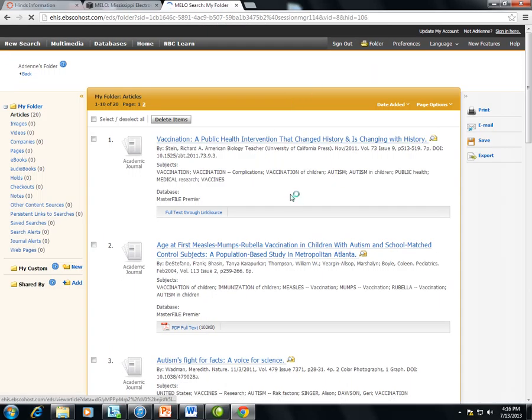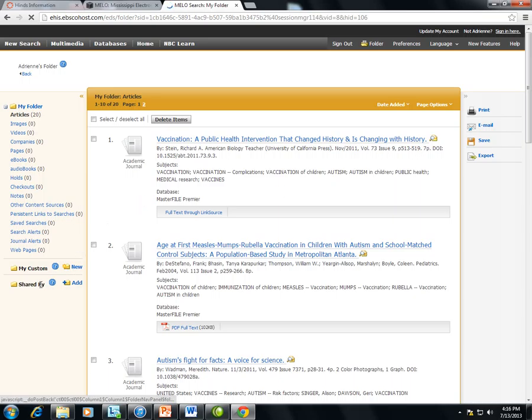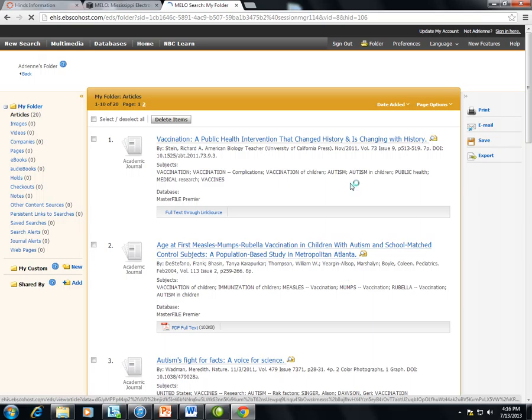You'll also have the option to save searches in your folder, to see your search history in your folder. And you can also share your folder with other registered discovery users.